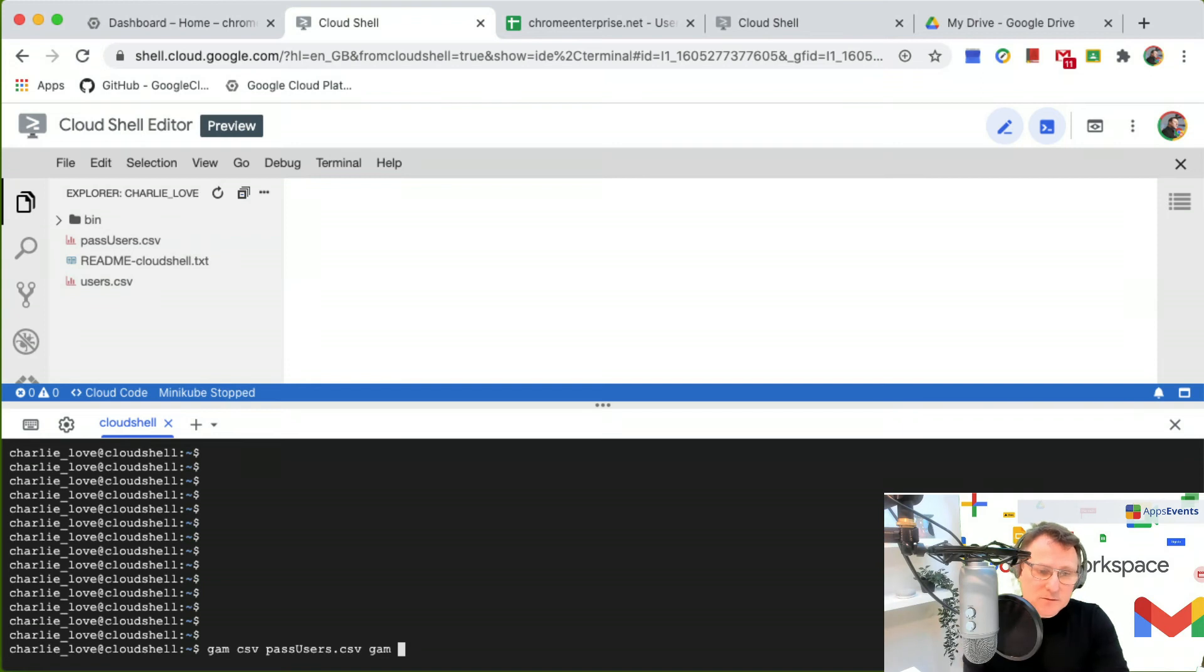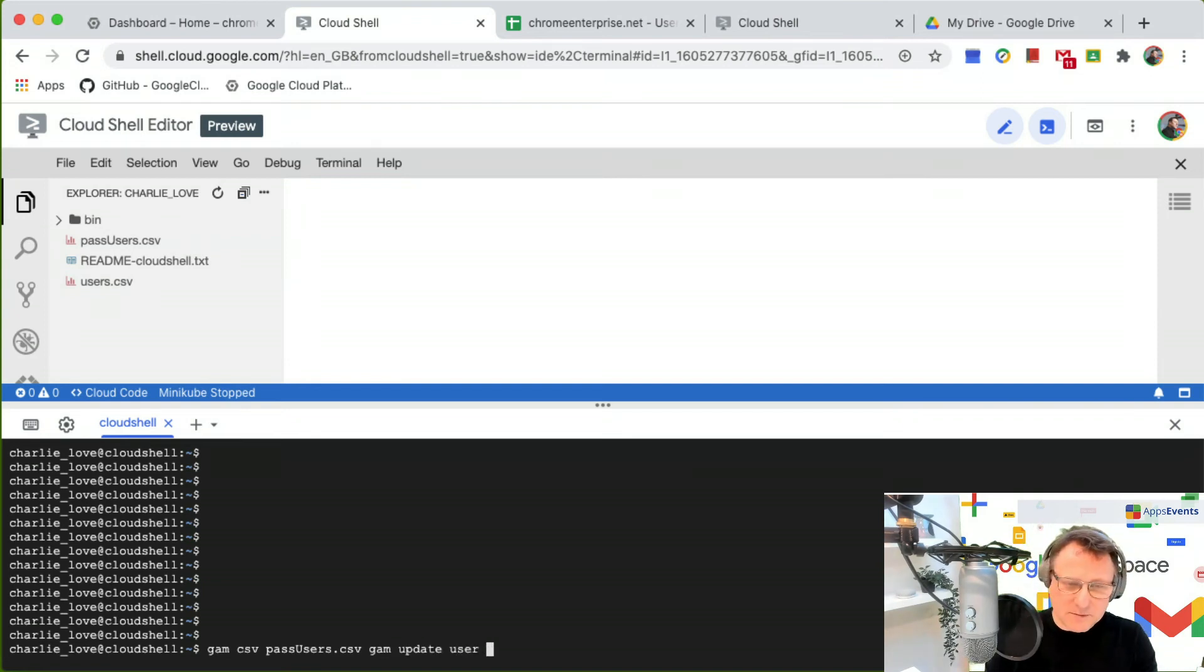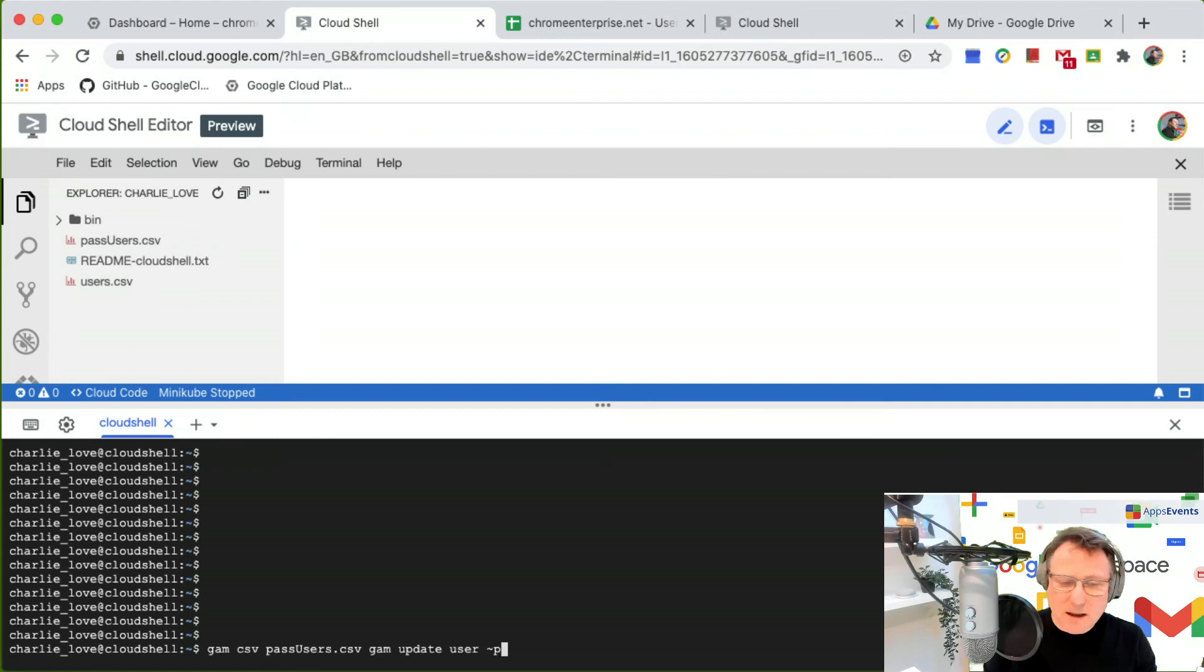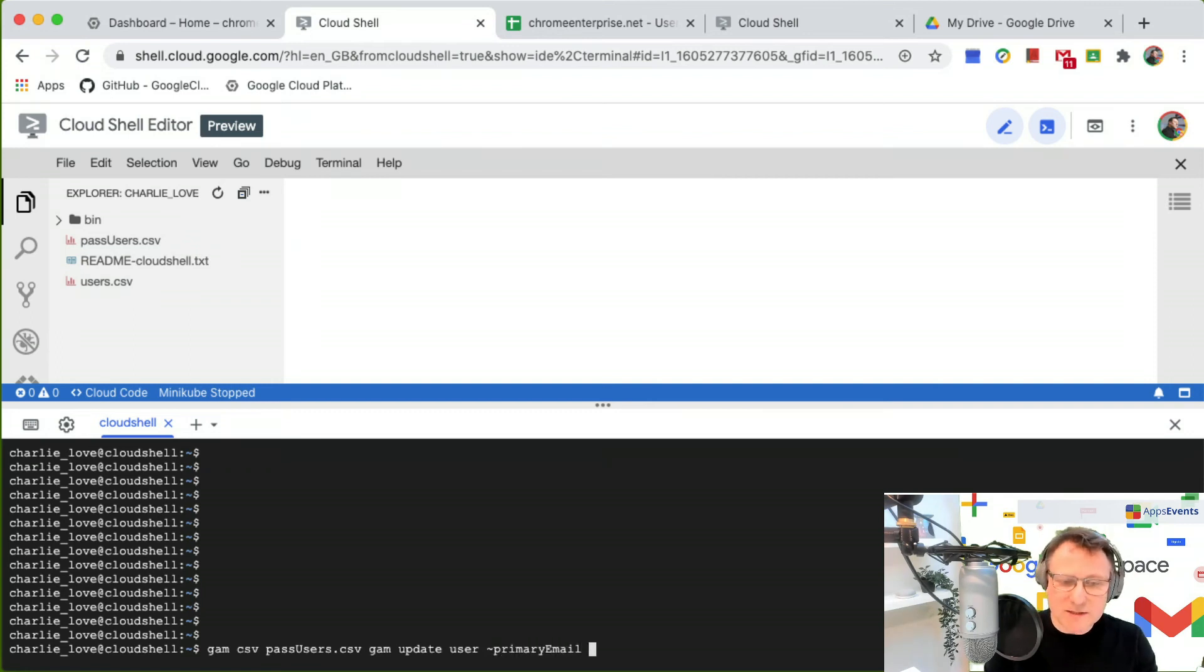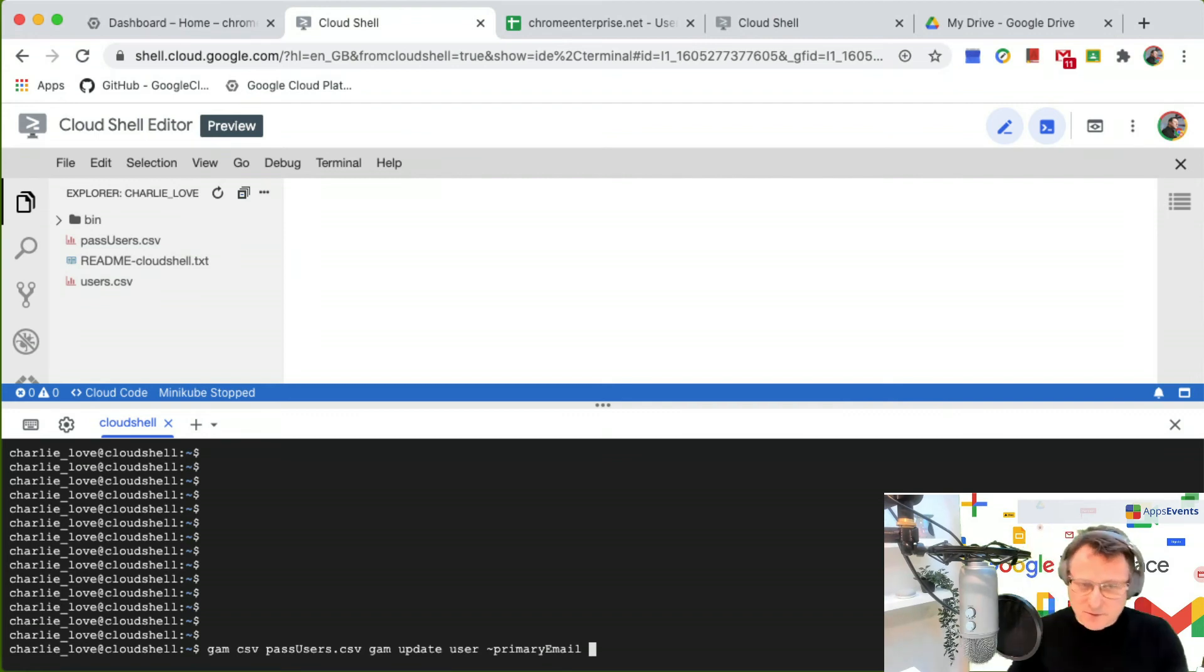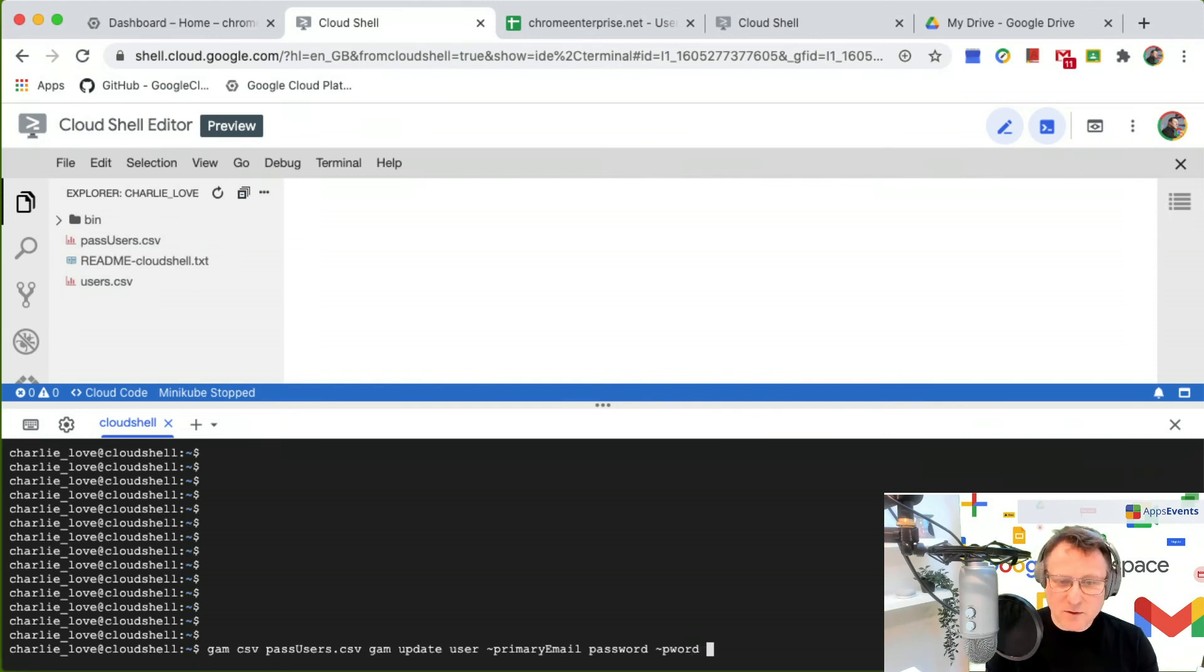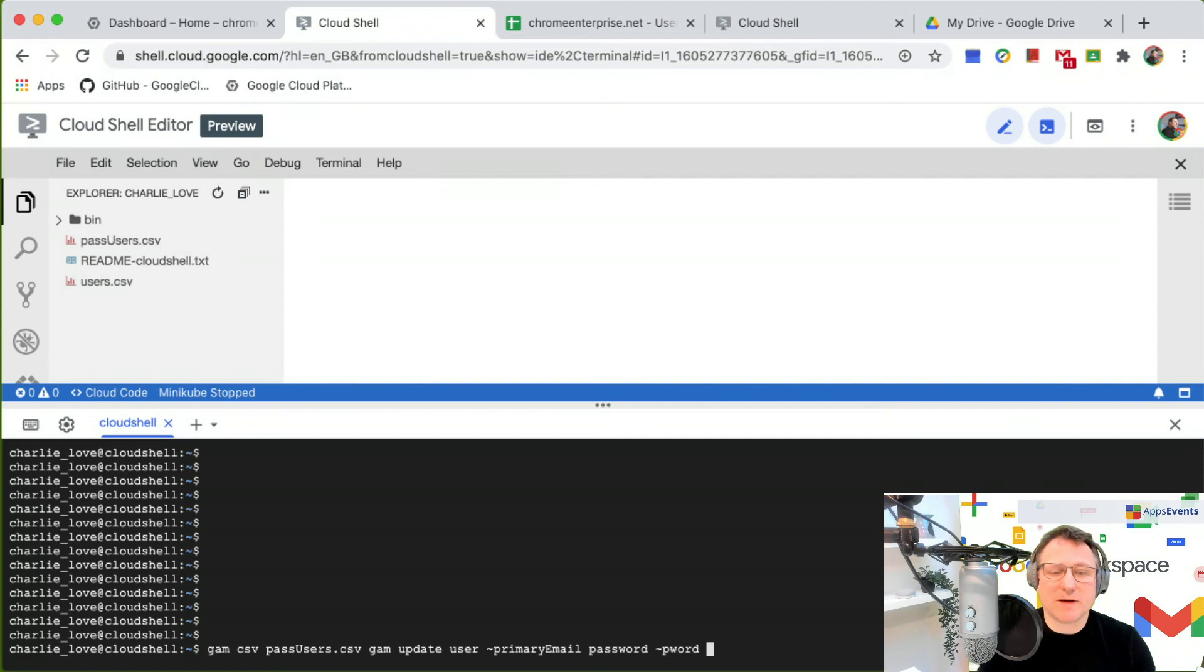I'm going to use GAM update user and put in the title to put in the primary email address. This is the field from the CSV file that I'm going to use. Then I'm going to say we're going to update the password and then I'm going to do P word which is going to update the password for me.